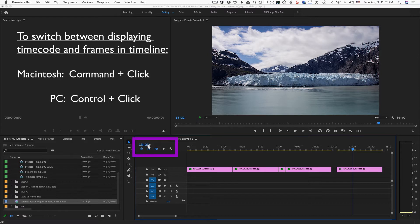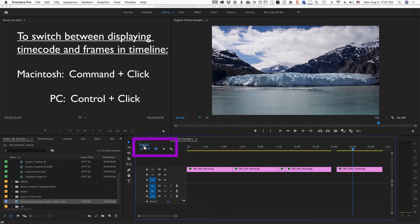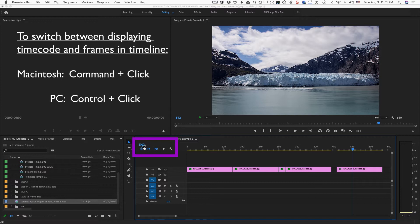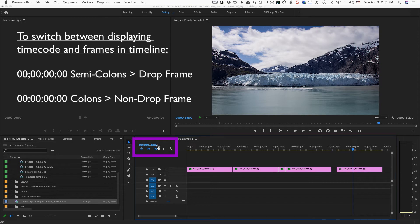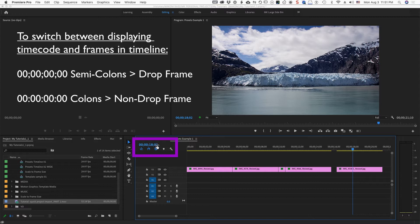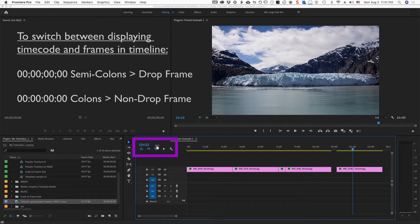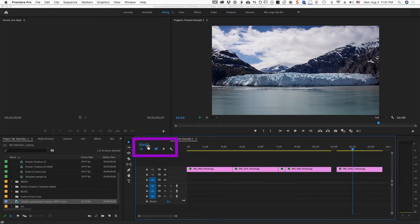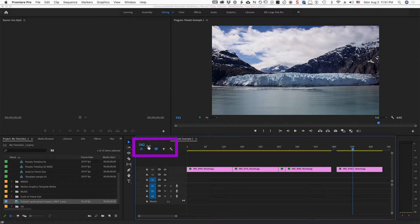And as you see, now it's going between all the options that you have for that particular timebase that you're in. Of course, the semicolons indicate drop frame for Premiere. Colons are non-drop frame. Then you get into 16mm feet and frames, 35mm feet and frames, and then of course just frames.